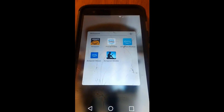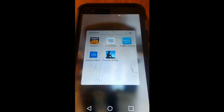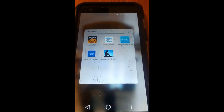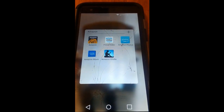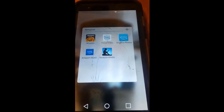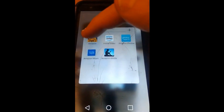Get out your Android device or Android phone and find the Amazon app icon. Once you find it, tap it.